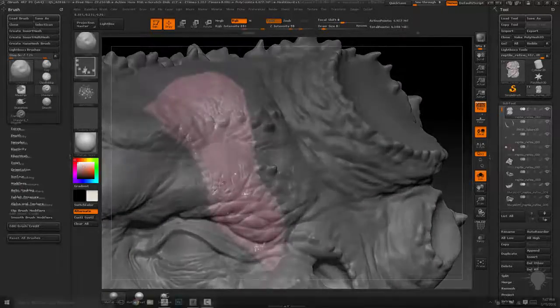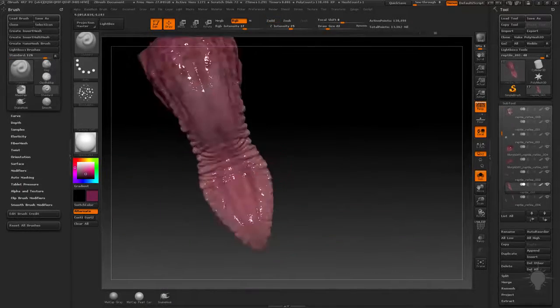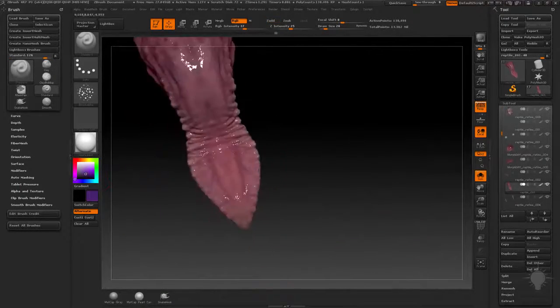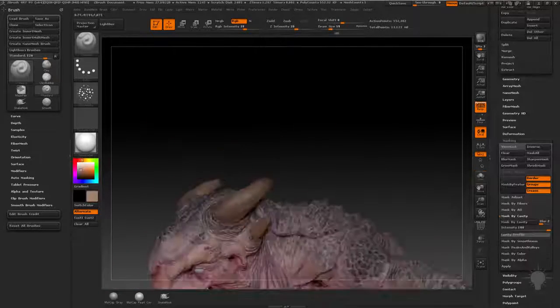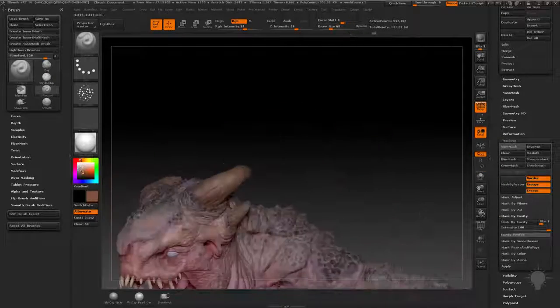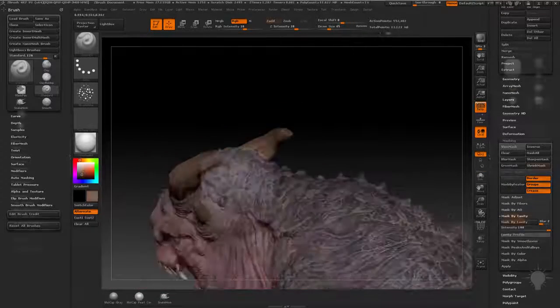Each section will contain an overview video with commentary, so you can get an idea of the scope of this section, followed by a real-time breakdown of each technique utilized in the overview video.